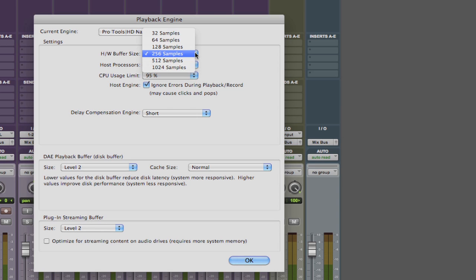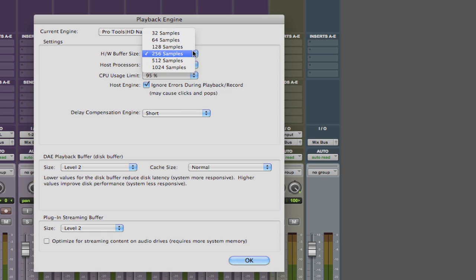The catch is that it takes more CPU cycles or power. The lower the hardware buffer setting actually places much more processing load on your computer, but the direct benefit is that you'll have much less latency. Now typically that's what you want when you're tracking or even just playing MIDI.